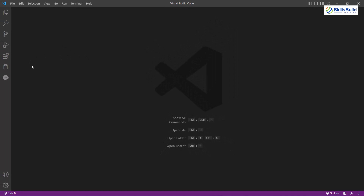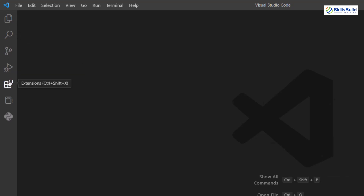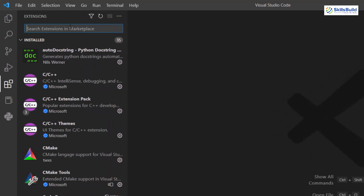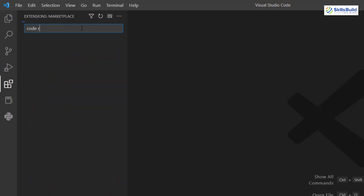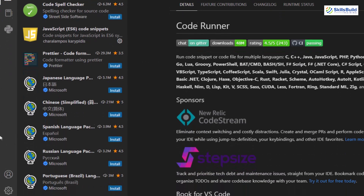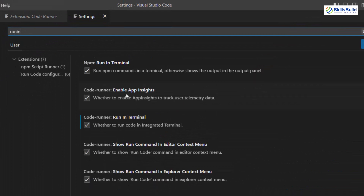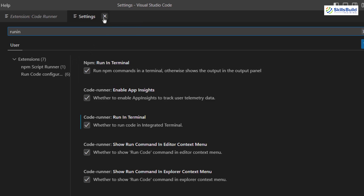Before doing anything else, we should install some extensions for better performance. In VS Code, click the Extensions section on the left sidebar and search for 'Code Runner'. Click on it and install it. Additionally, click the gear icon, go to Settings, search for 'run in terminal', and make sure to check that option so your programs run inside the VS Code terminal.